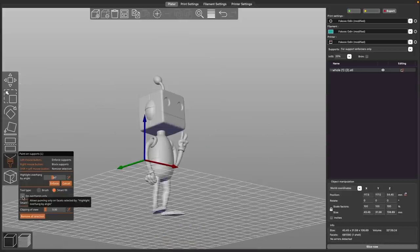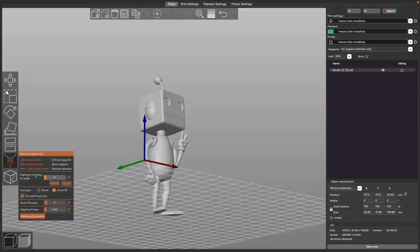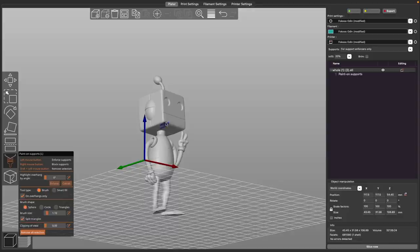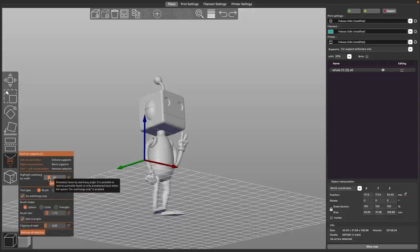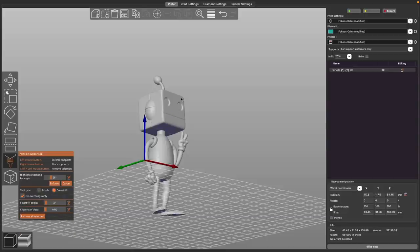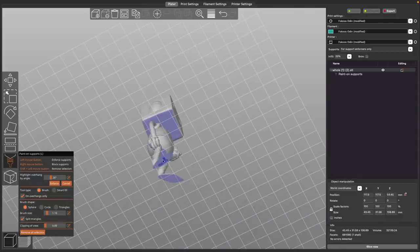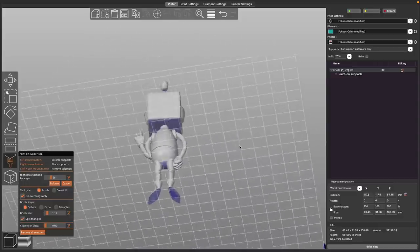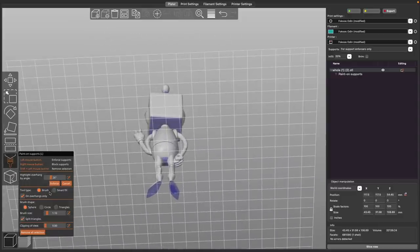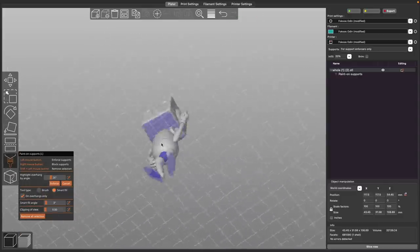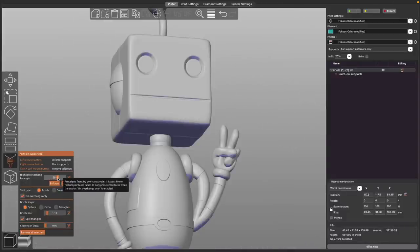There is an on overhangs only checkbox under tool type. And what that'll do is if you have the highlight overhang by angle on anything other than zero degrees, I found out quickly that on zero degrees it just does not work and treats it as if it wasn't checked. But if you have that set to anything at all, so that way there's that light blue shadow, it will only let you paint within those areas that are within that certain parameter as far as the degree of overhang. So if you want to make sure that you're not applying supports on areas that don't need it, you can sort of use that to give yourself a bit of a stencil on the areas that you will actually be allowed to paint those custom supports.